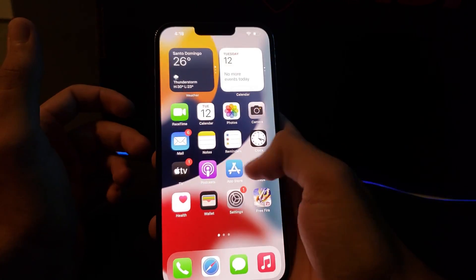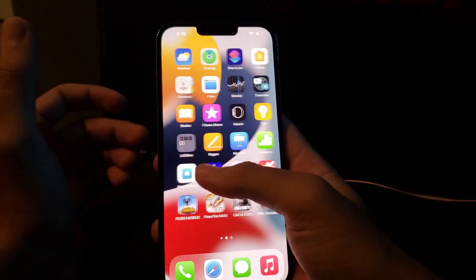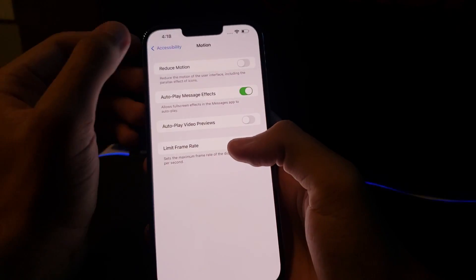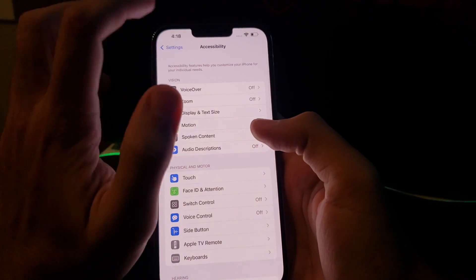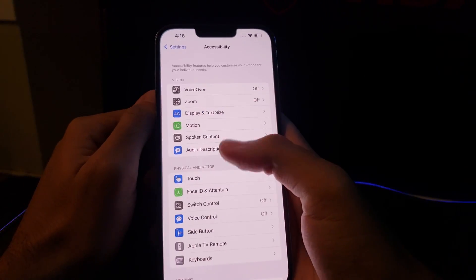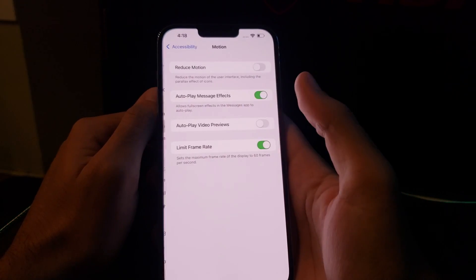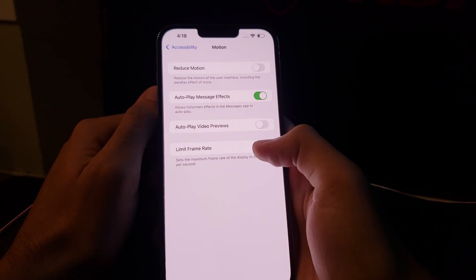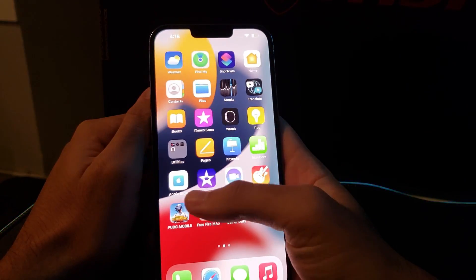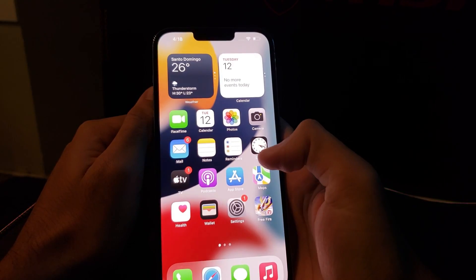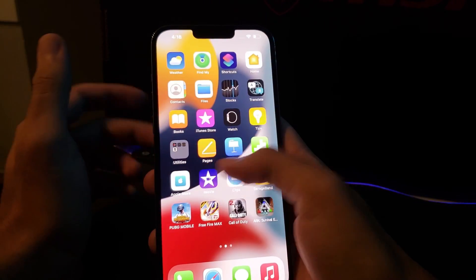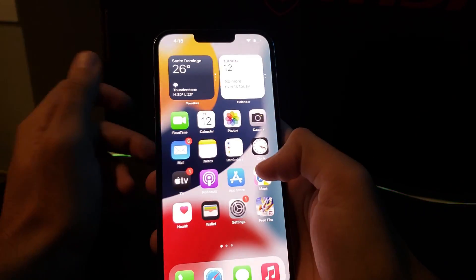If we go back to Settings, then Accessibility, then Motion, and deactivate it, we have again the 120Hz display. So you get a smoother display, and it's better — this is the first time iPhone users get to enjoy that kind of display.